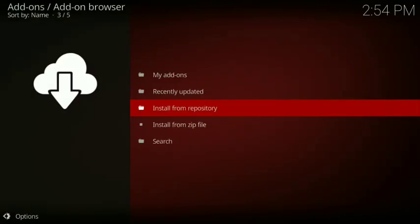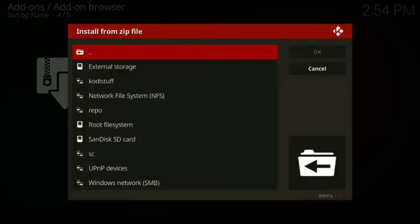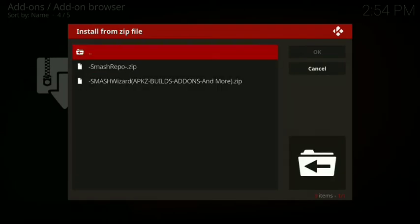Now you want to go to install from zip files. Then you want to go down to Kodi stuff, then click on smashrepo.zip.